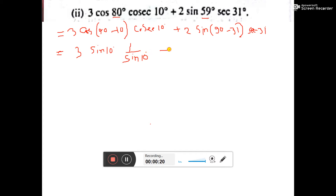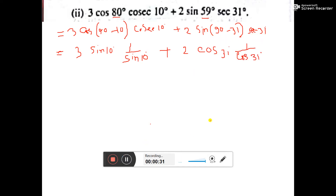Similarly, here, 2 sine(90° - θ) — 90 minus theta is cos theta. So here, cos 31 and sec means 1 by cos 31. Now this cos 31 and cos 31 cancel, sine 10 and sine 10 cancel.